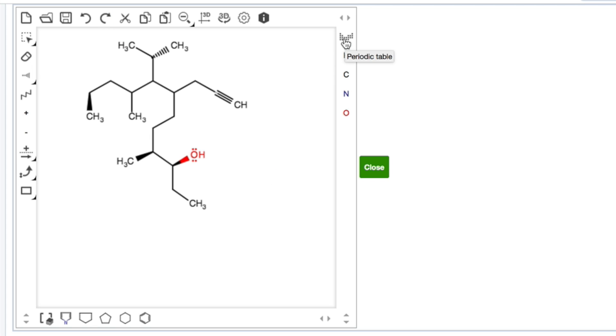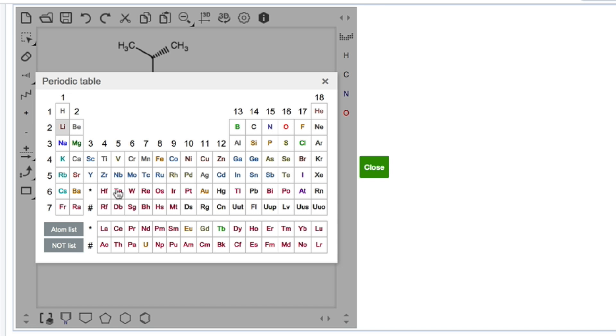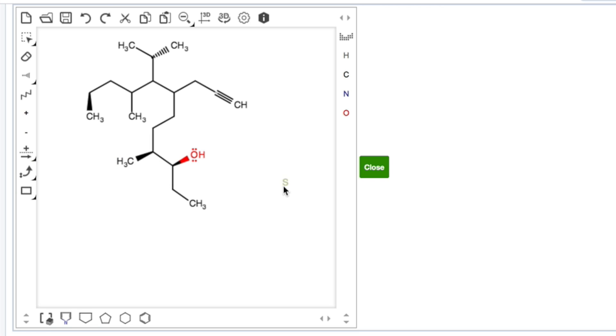If you want any element that's not on this list here, you can once again just type it. If I want to LI, I can just go LI, there's lithium. Or I can click the periodic table and let's say I needed a sulfur, there's my sulfur.